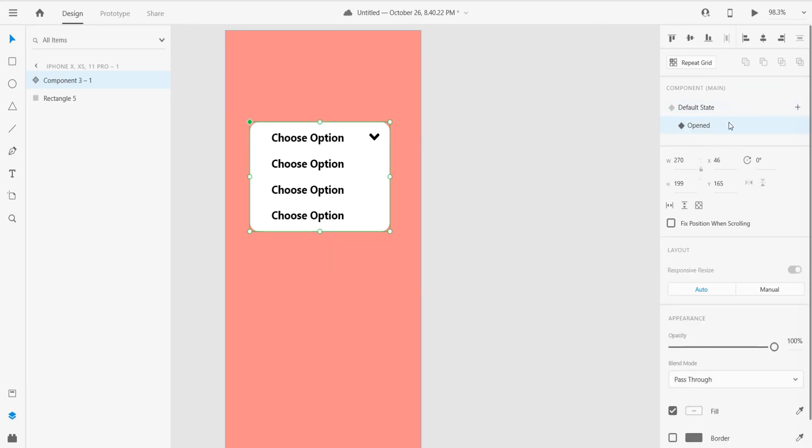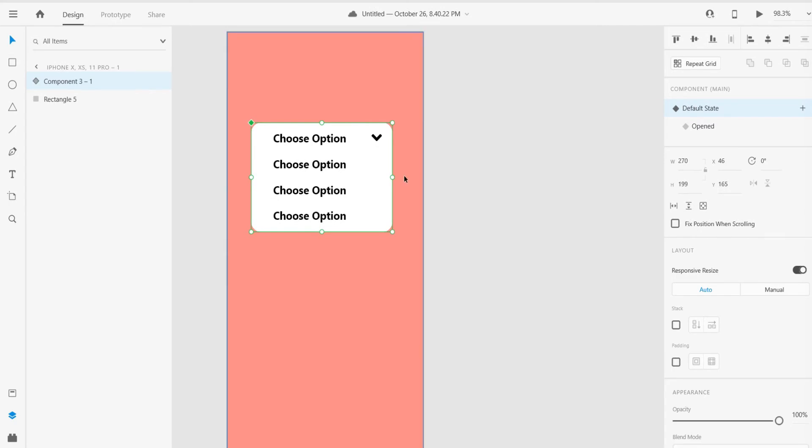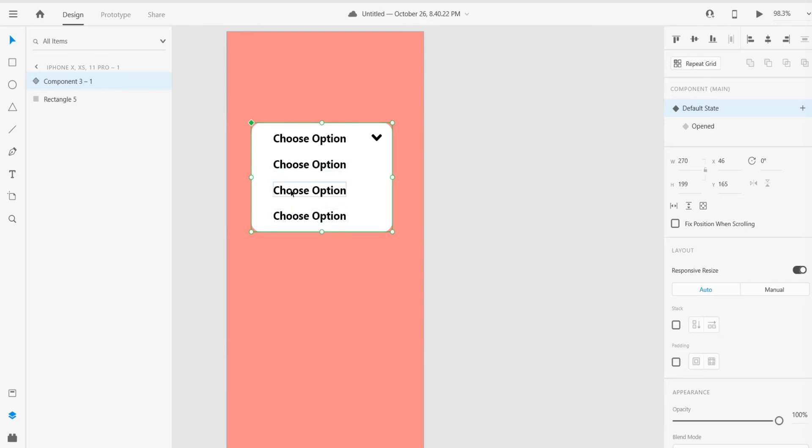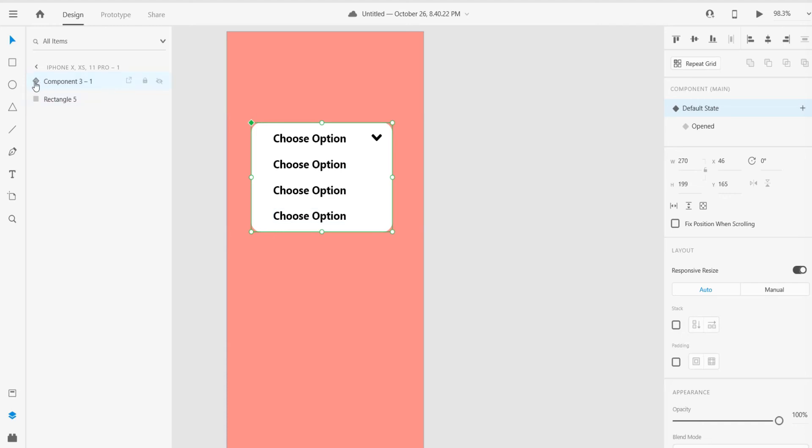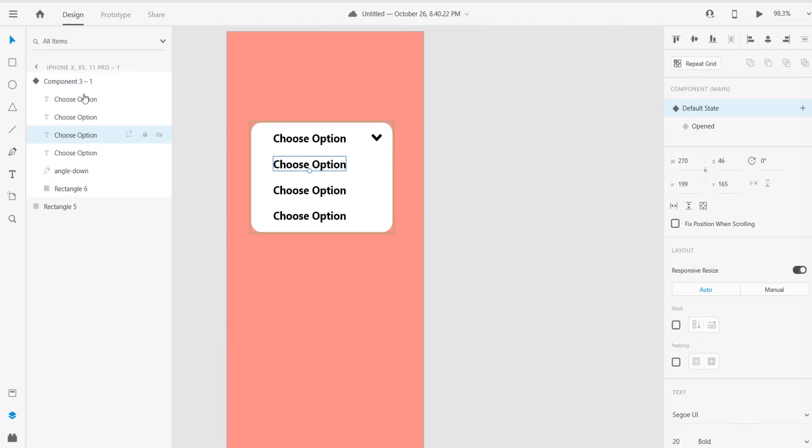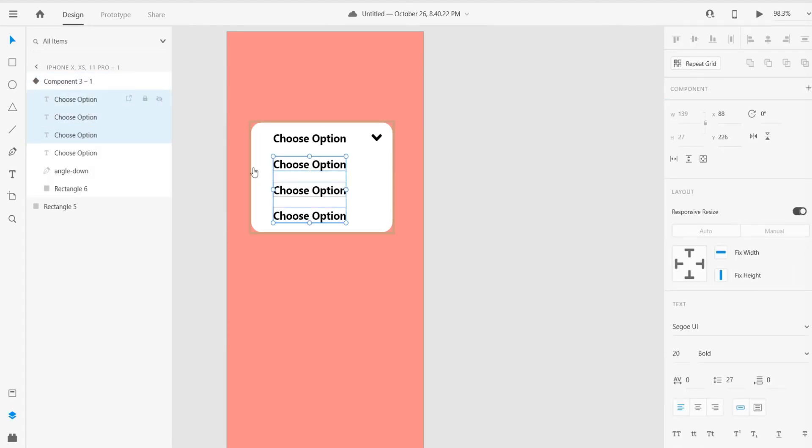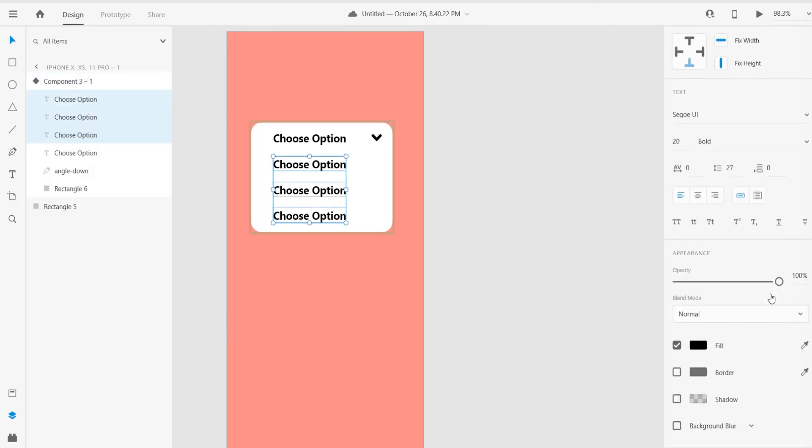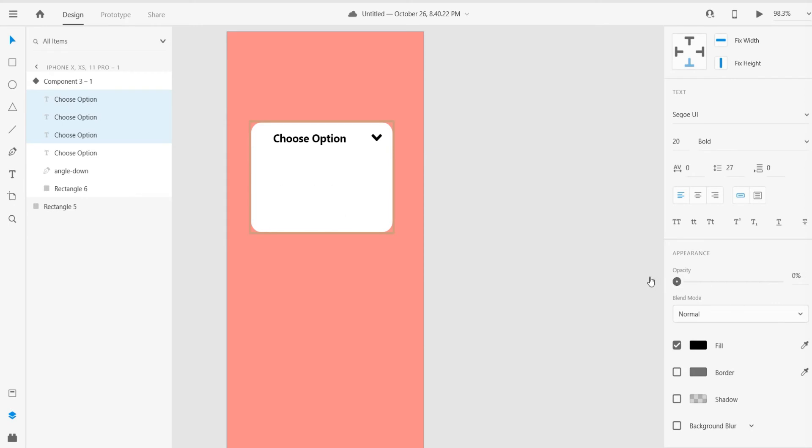In default state we need to reduce the size of that rectangle and hide these options as well. First, just click on these options, go to the layer panel and click on that diamond shape, choose these three options and just hide it like that, or reduce the opacity to zero.